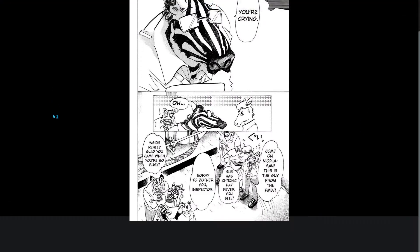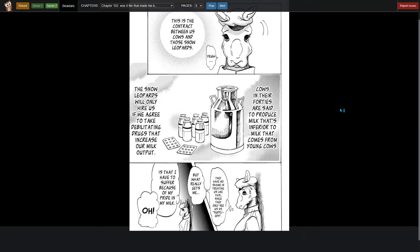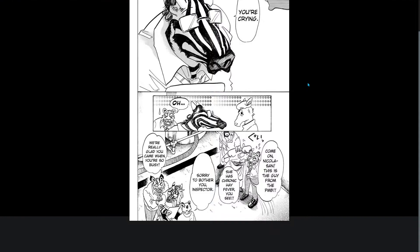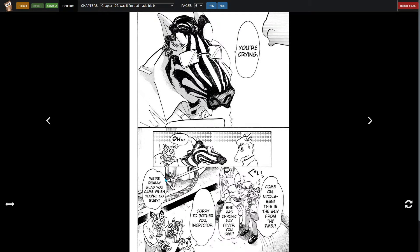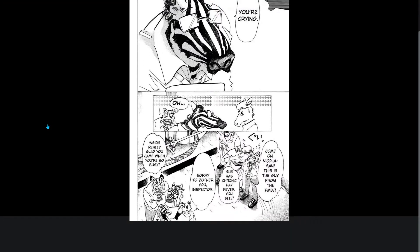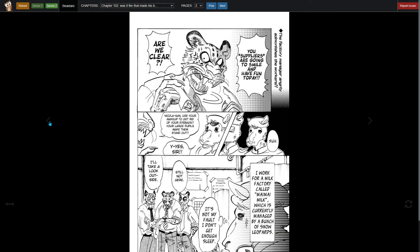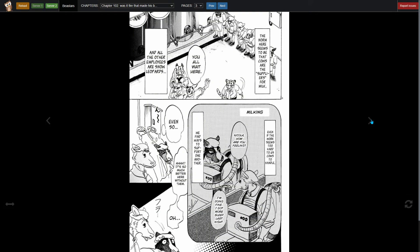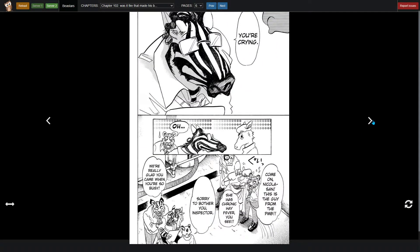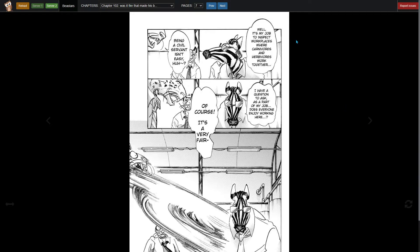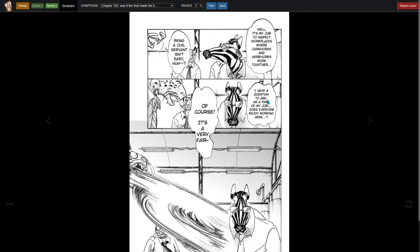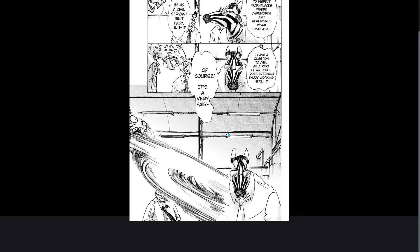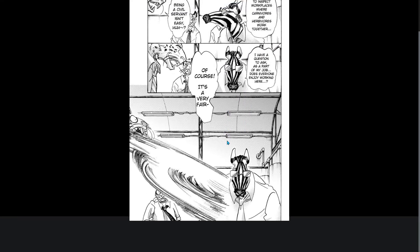Who are they waiting on though? This is the guy from the PMB, she has chronic hay fever. Sorry to bother you inspector. We're really glad you came when you were so busy. Well it's my job to inspect workplaces where carnivores and herbivores work together. I have a question to ask as part of my job: does everyone enjoy working here? Of course, it's a very fair—